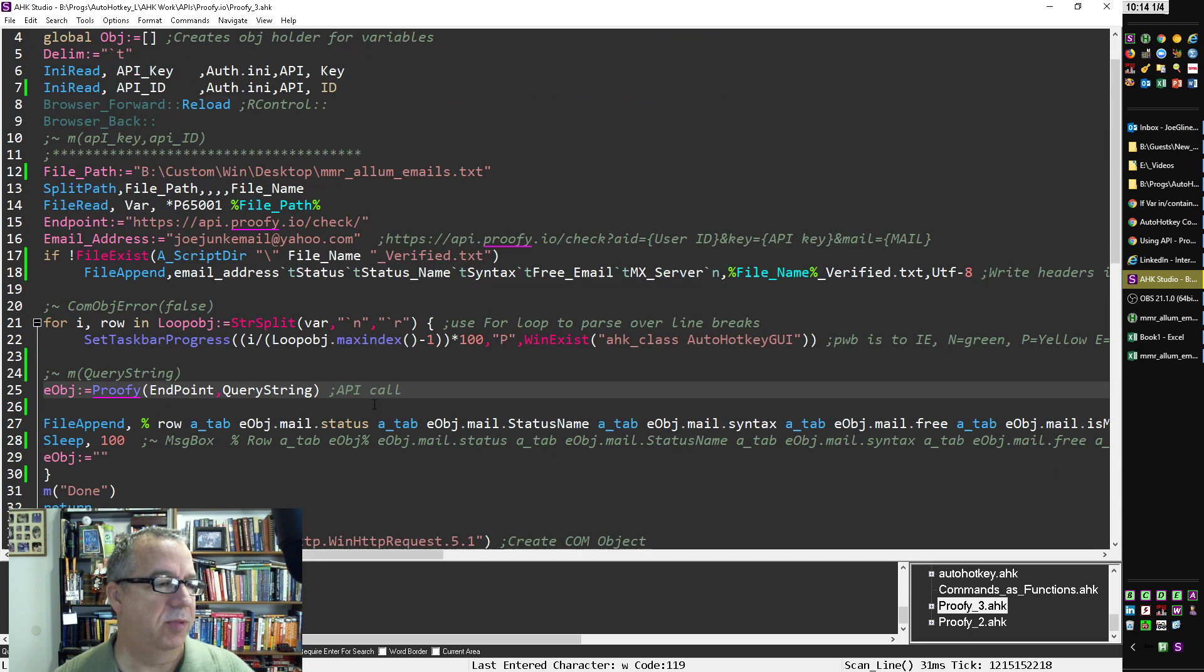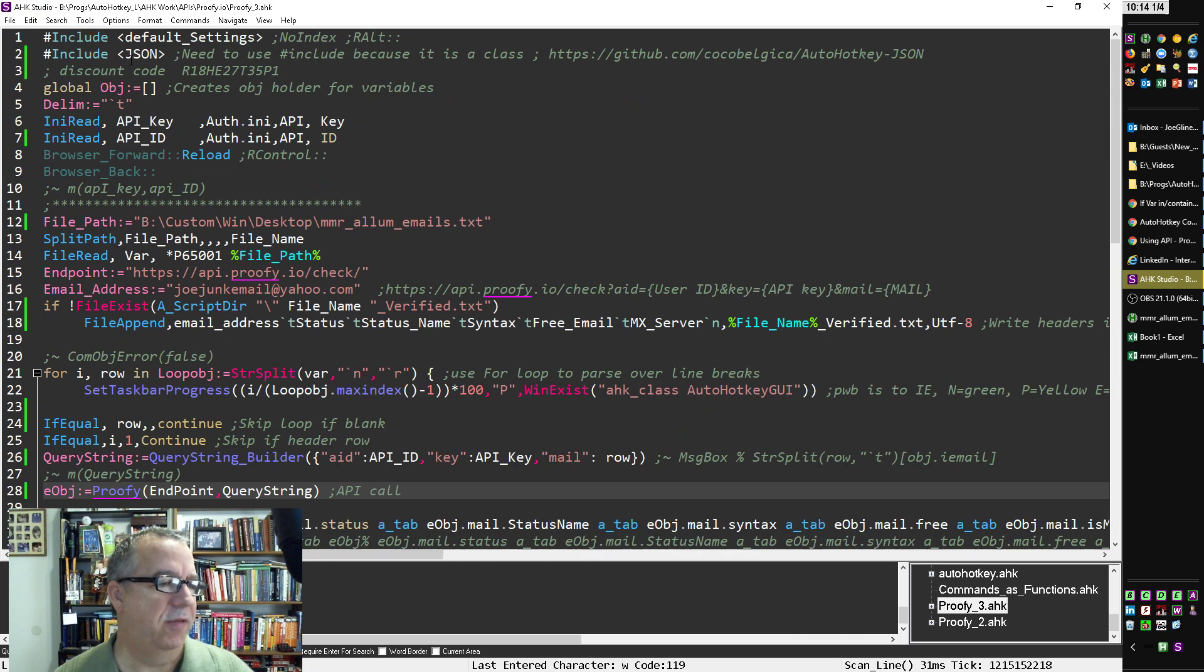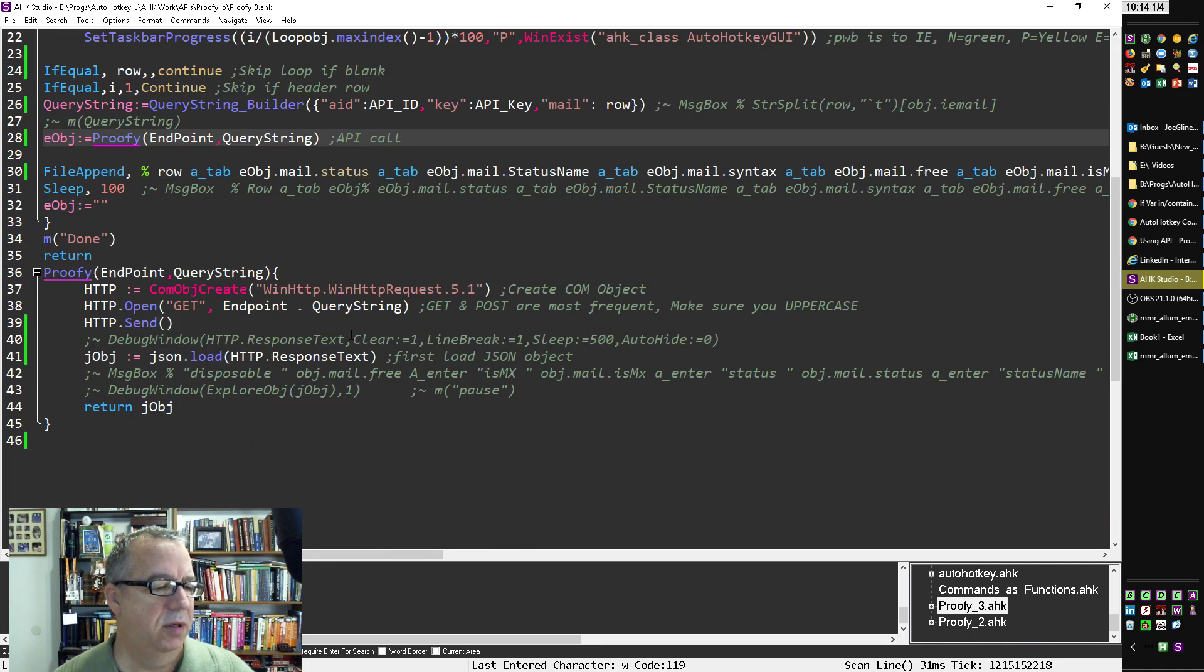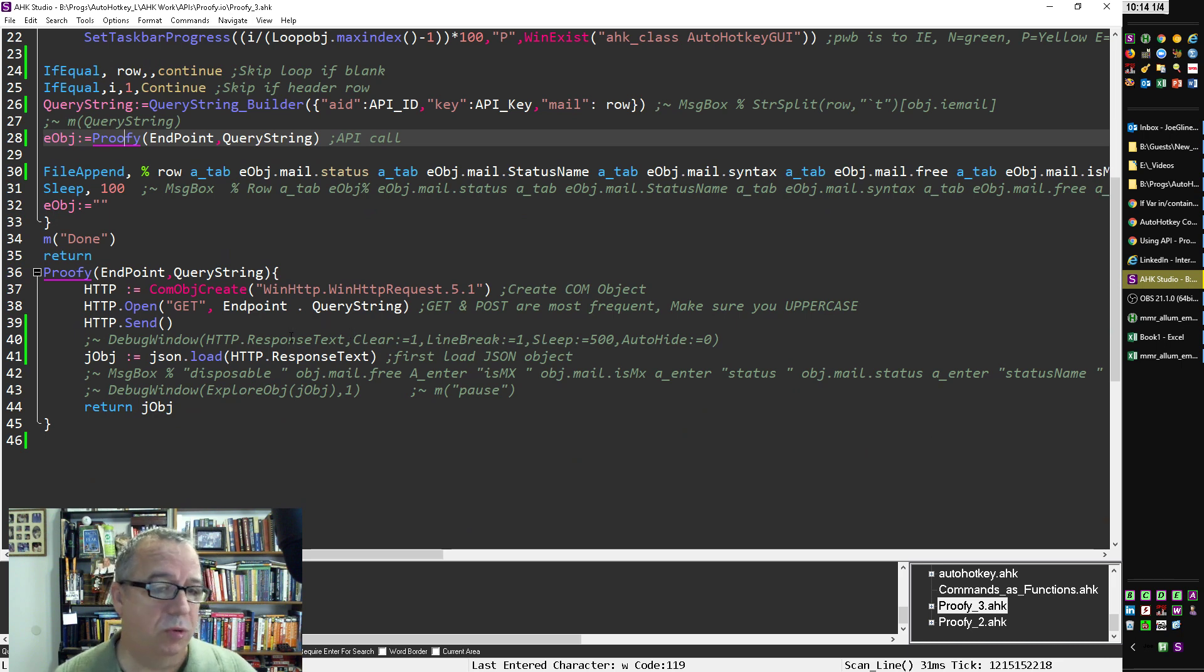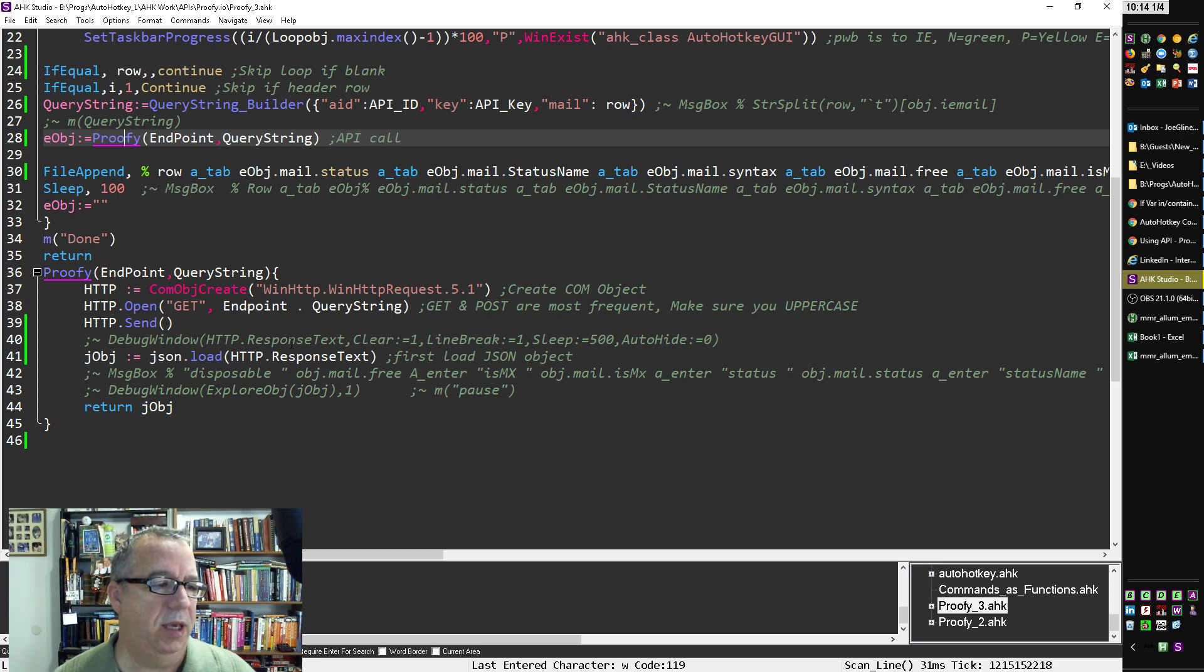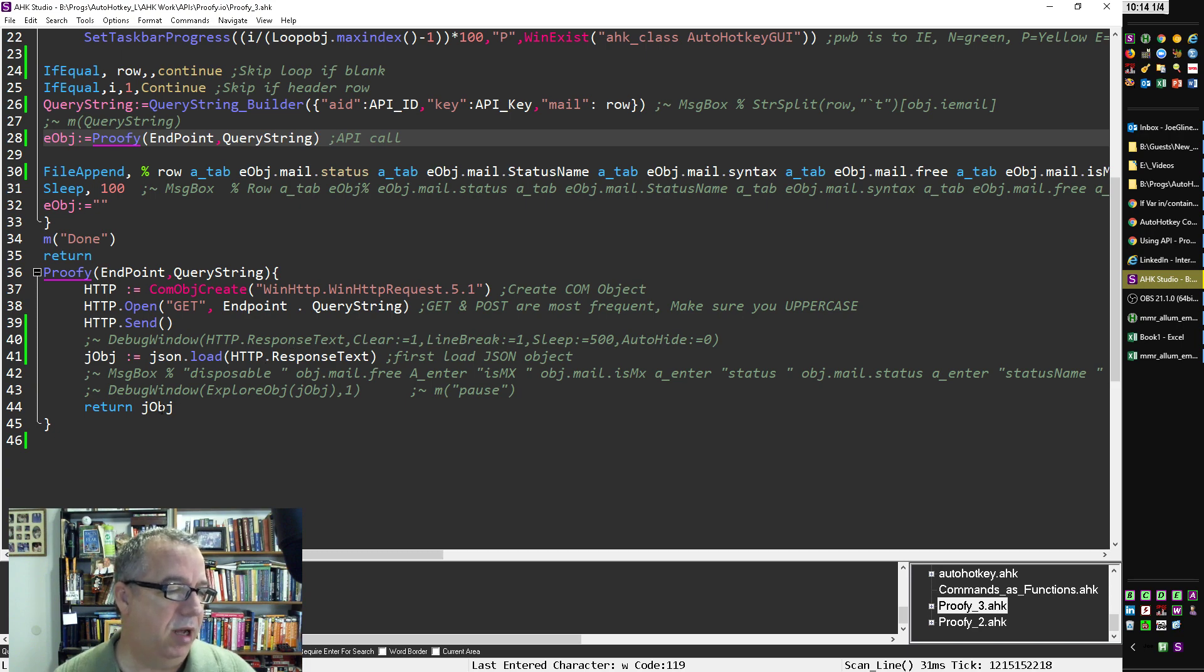Send it. When you get the response, load it in this JSON object. So that's why somewhere up here, I have the include JSON library that I, I forget which one I'm using, but it'll store, it converts basically a JSON string into an auto hotkey object. And so then I returned that auto hotkey object.